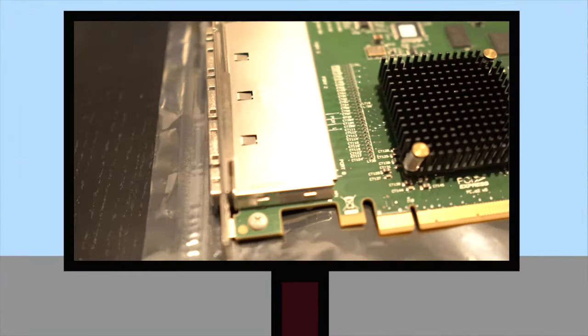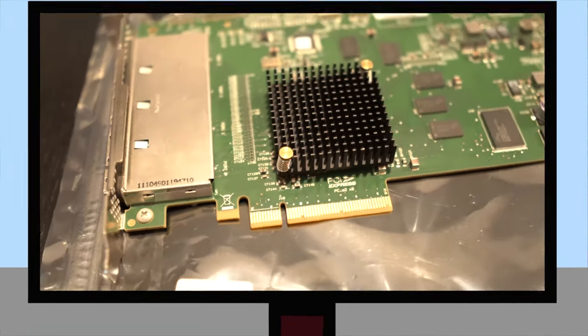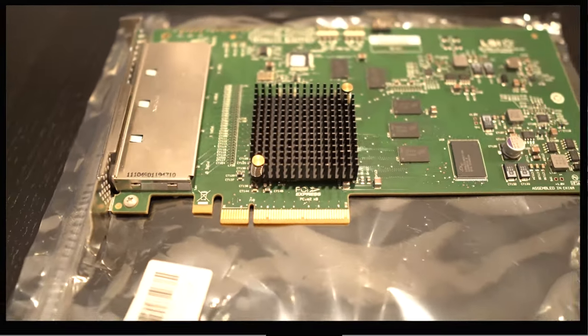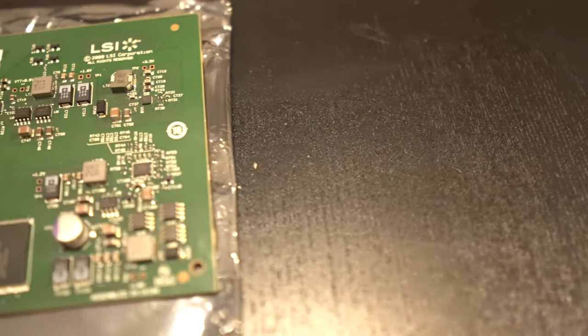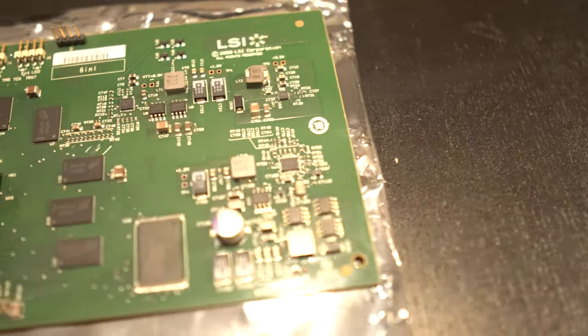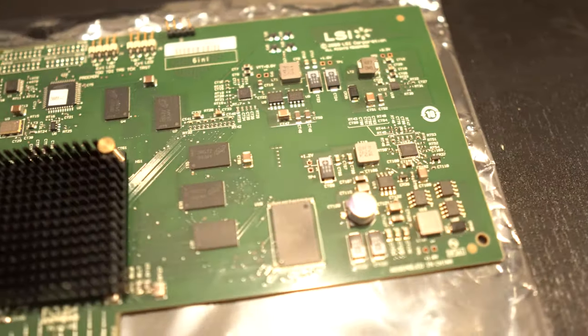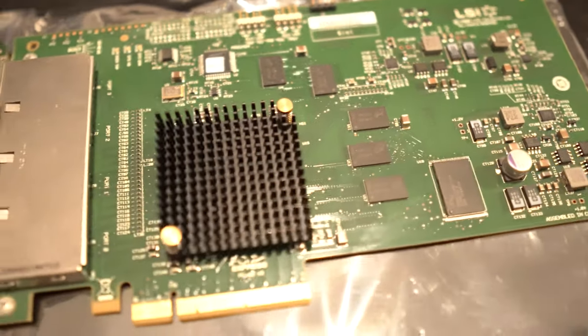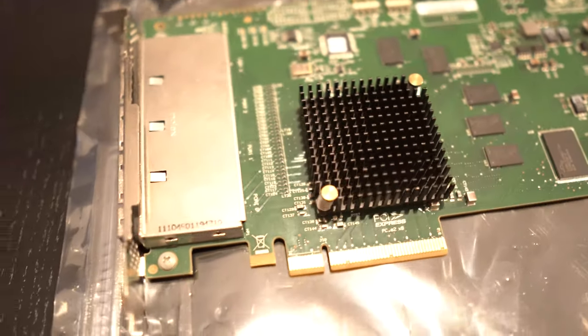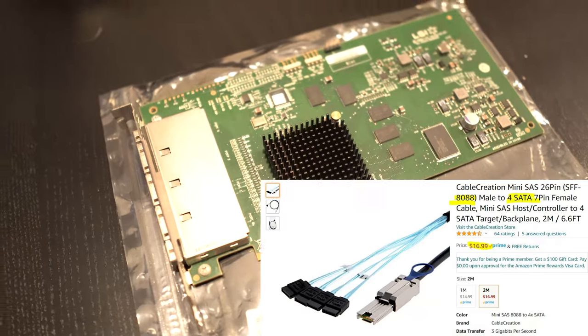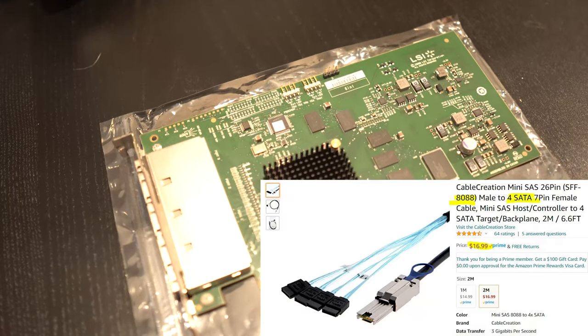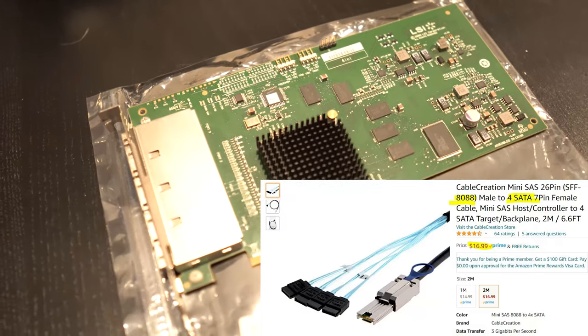So I was working on a new project for an upcoming video and I stumbled upon this LSI SAS 9200 16e HBA. It allows you to add 16 external drives to your server if you couple it with these SFF 8088 breakout cables.